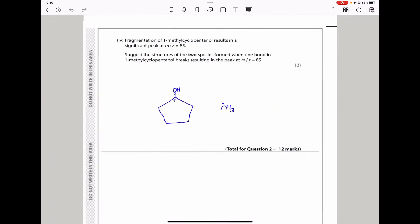Here they say fragmentation of 1-methylcyclopentanol results in a significant peak at mass-to-charge 85. They want you to suggest the structures of the two species formed when one bond in 1-methylcyclopentanol breaks, resulting in the peak at m/z 85. Since all compounds have molecular mass 100 and CH3 equals 15, 85 is 100 minus 15. So for this fragmentation to occur, a CH3 has to break away, leaving a cyclopentyl carbocation species and a CH3 radical.